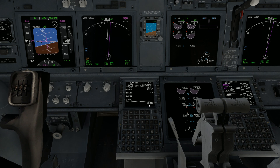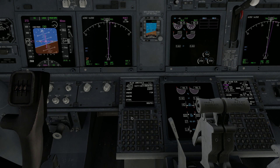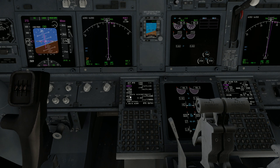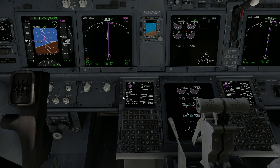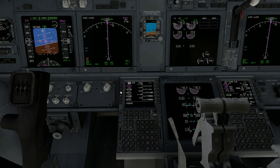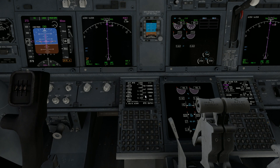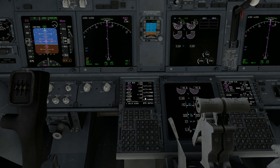Now if we go into our legs page, you're going to see a route discontinuity. Don't worry about that. All you have to do is select this and move it up, then execute. Now if you look, all of the new waypoints have been set into the FMC and you'll be able to fly the approach.